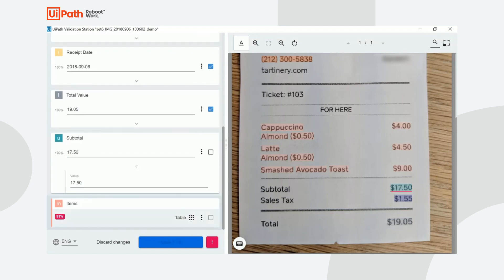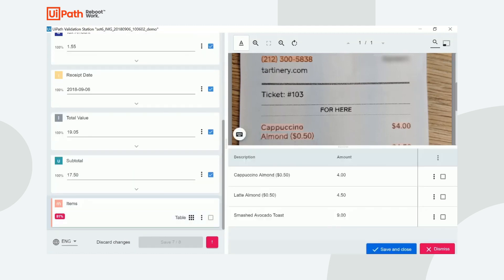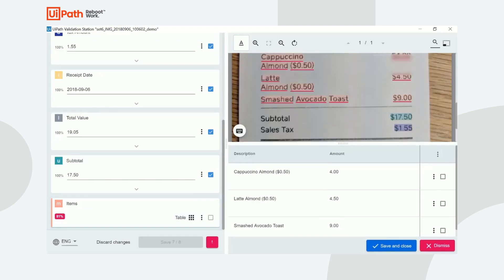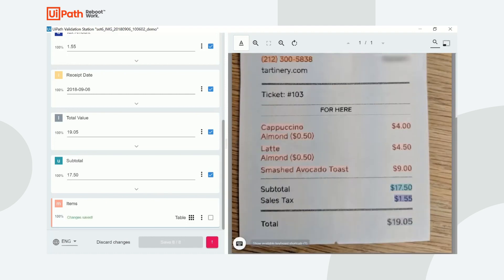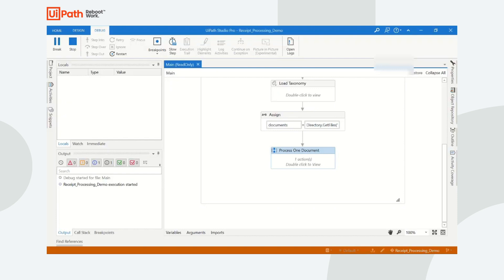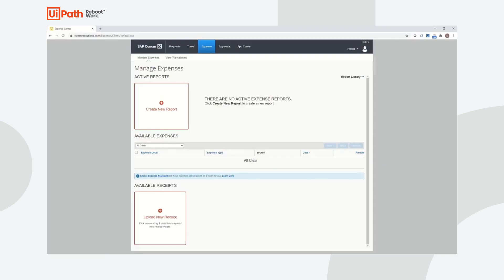It's important to note that not only do we see fields that are included in the out-of-the-box receipts model, but also the custom field, subtotal, that we added during the data labeling step. Once a user validates the predictions, the results are saved and exported to the appropriate downstream systems.